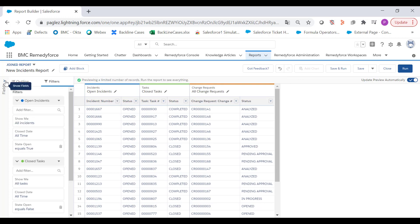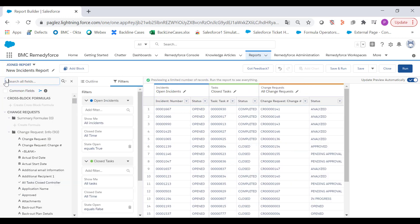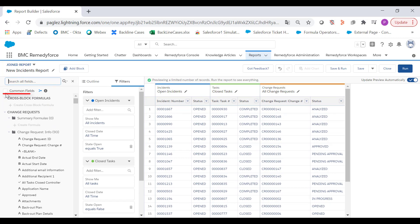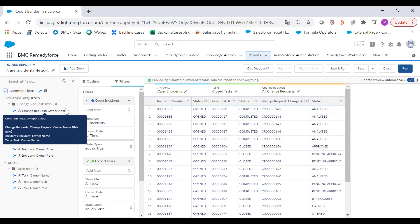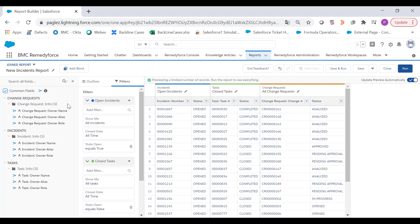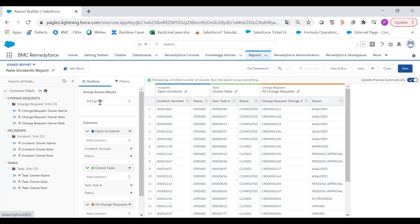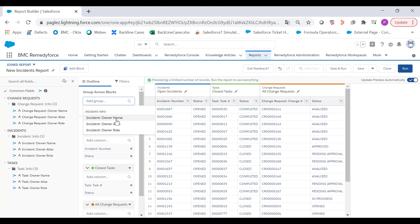If you expand the fields section you'll find the common fields option. If you activate it, you'll find the common fields across all the objects — in this case it is owner. So in order to group by this field, go to the outline section and click on owner name.